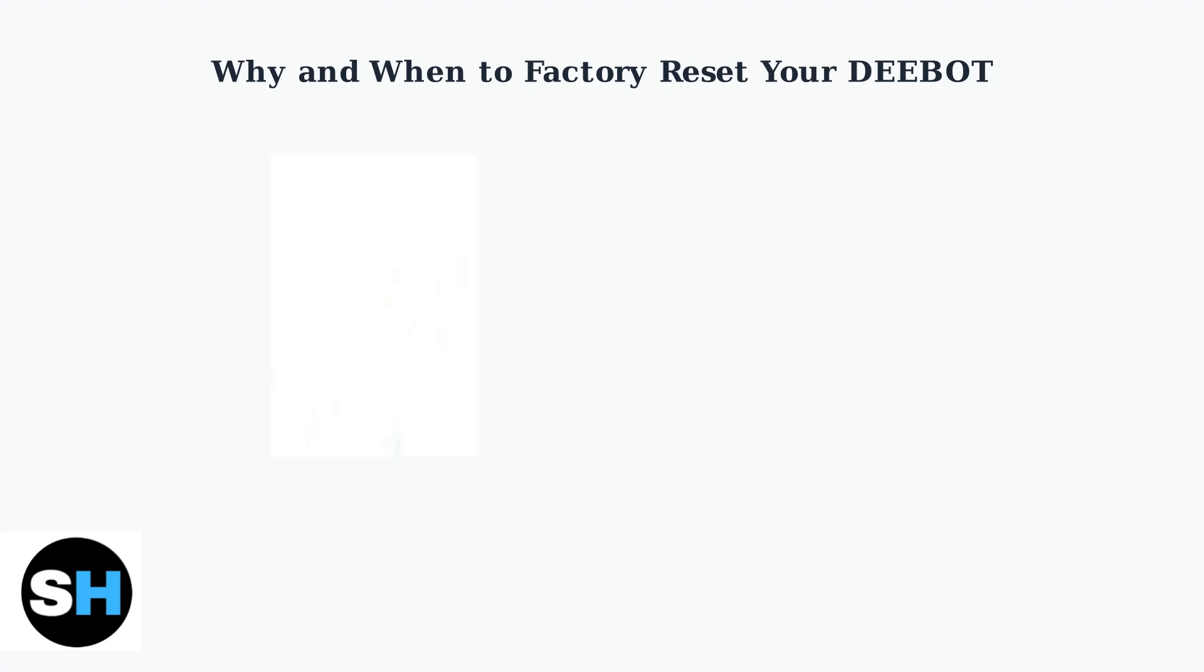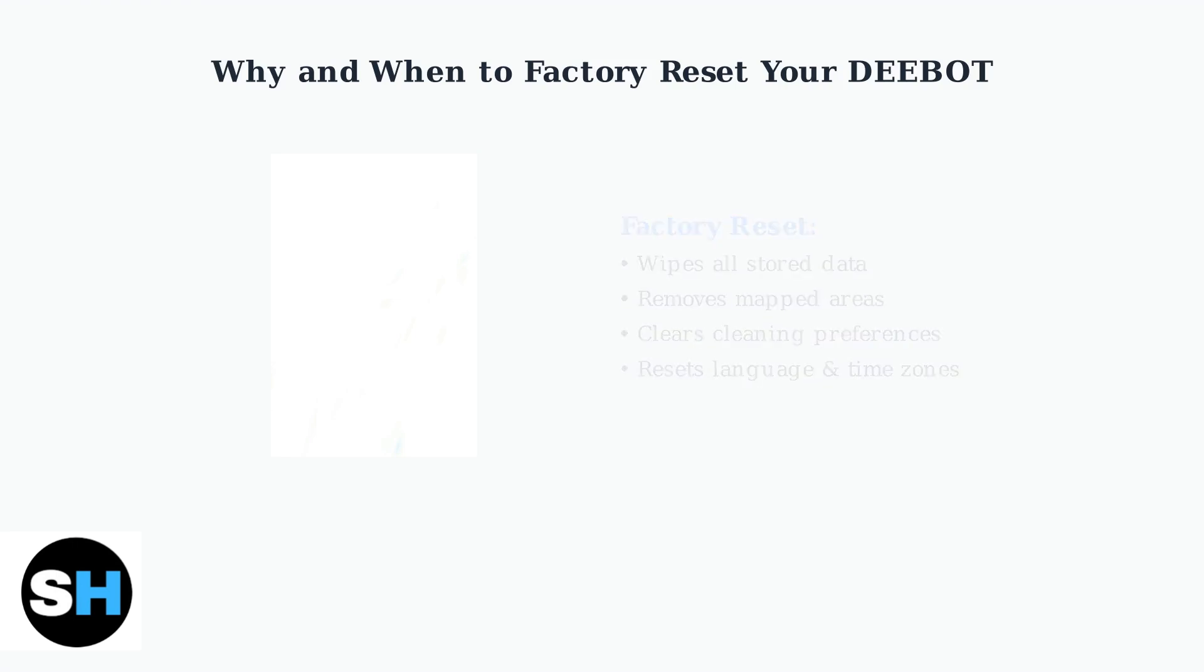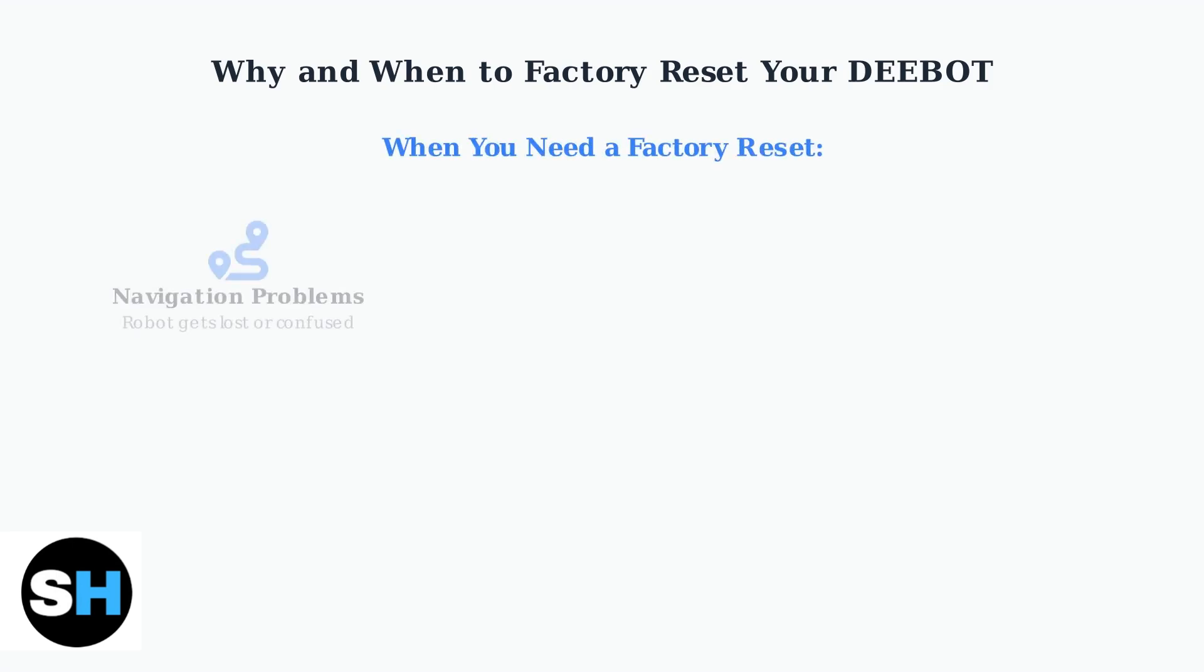A Factory Reset completely wipes all stored data from your D-Bot, including mapped areas, cleaning preferences, language settings, and time zones. This returns the vacuum to the exact state it was in when you first unboxed it.